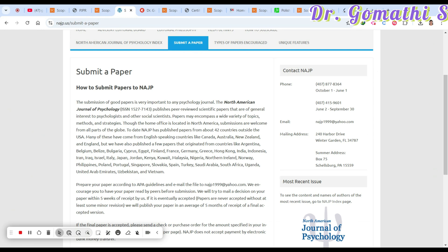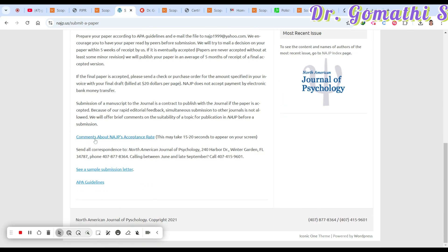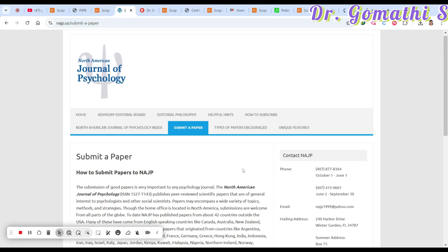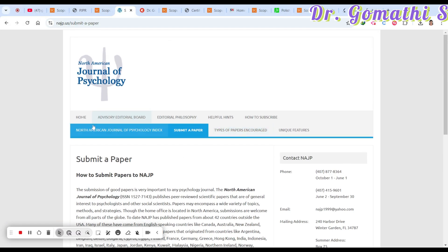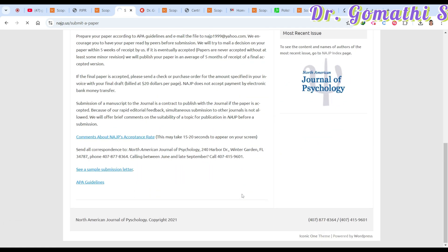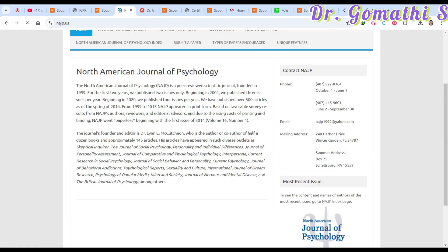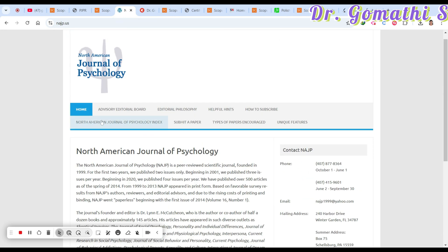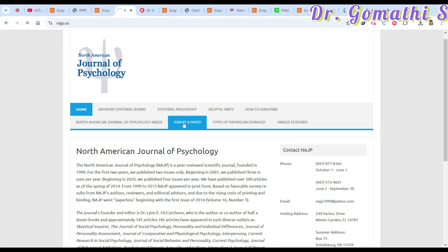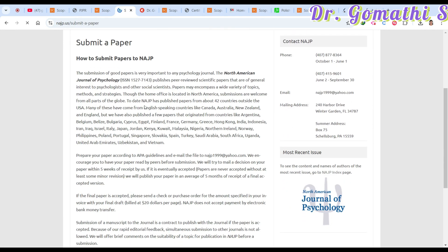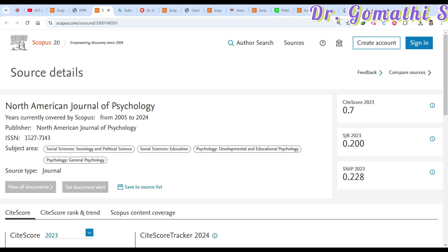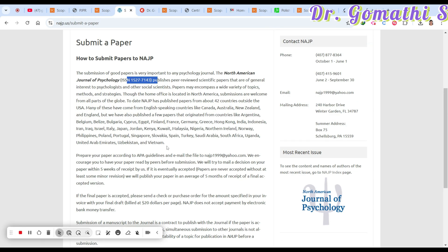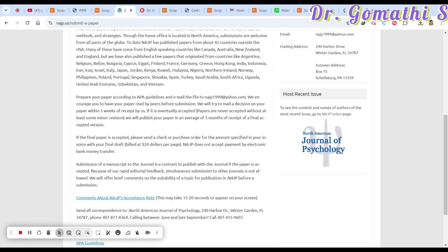For this journal, you can check the acceptance rate by clicking the relevant link. Go to the home page to see what topics the journal accepts. Under 'Submit a Paper' you can find more submission information. Check the ISSN number here and verify that your paper falls within the journal's scope.